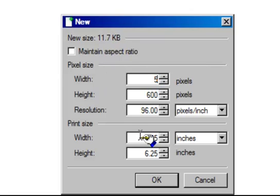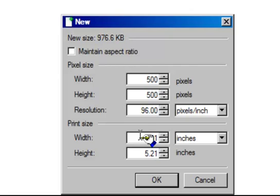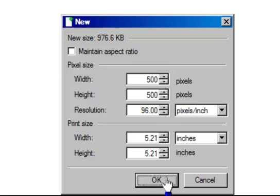I want to do 500, then tab over to the other box and enter 500 again. That's going to give me a 500 by 500 square canvas.